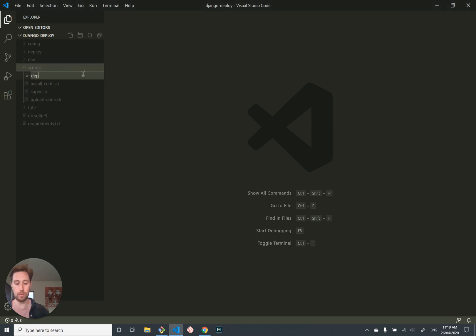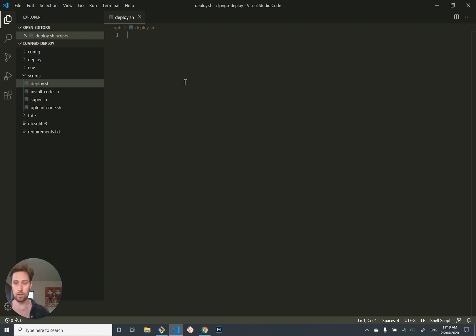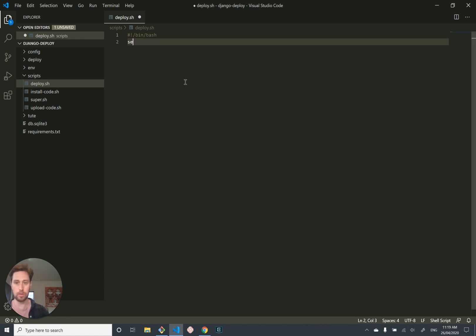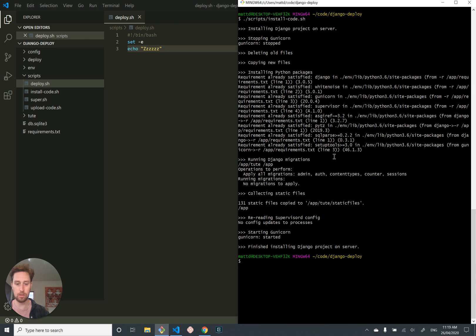I'm going to call this one deploy.sh, and it's going to look like this. We're going to add a hash bang. We're going to set our error parameter. We're going to say... Let's test that out.